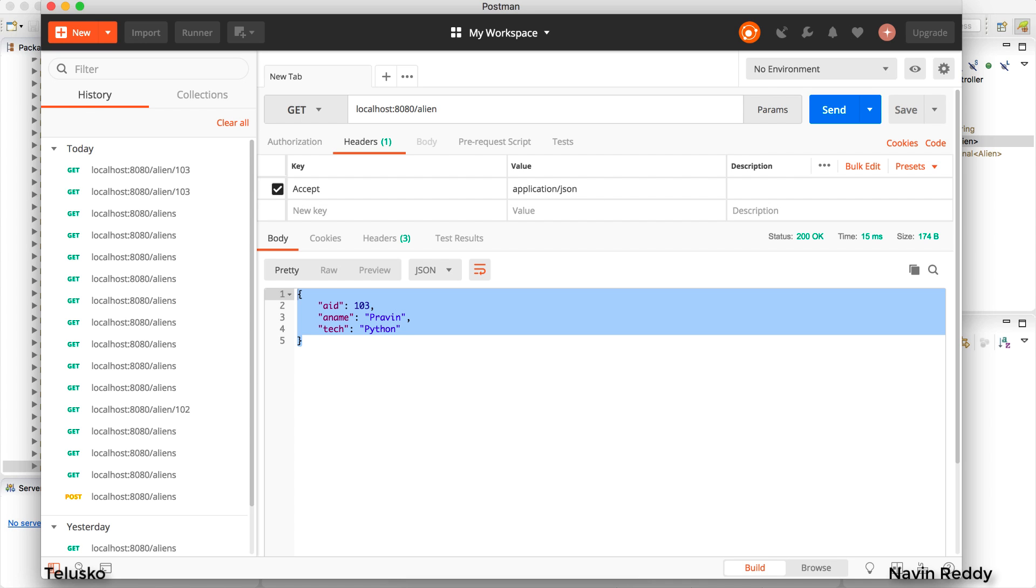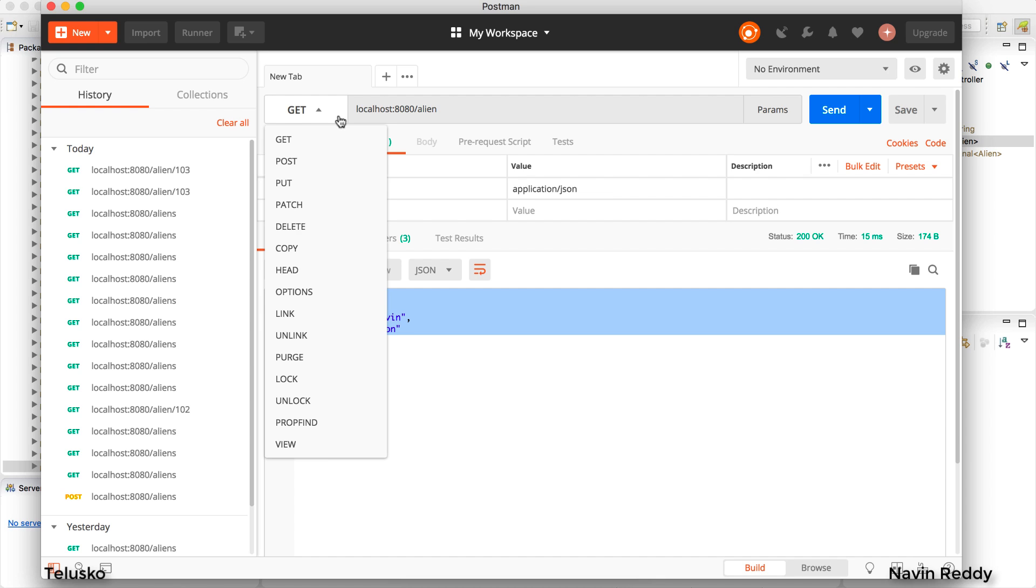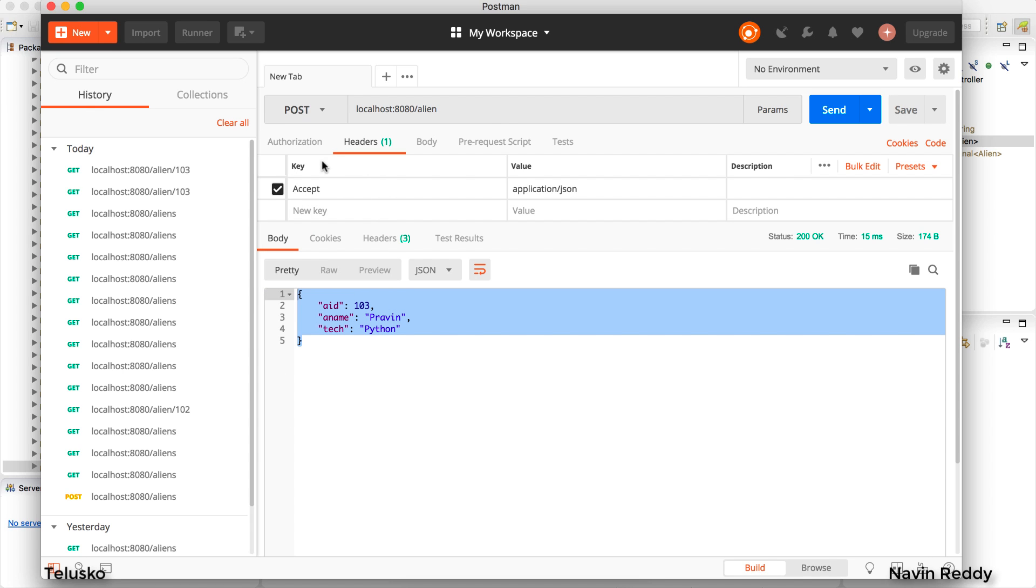Now I know it's confusing because we already have a URL which is alien where you're passing the ID as well. The difference between the new URL and the old one is the type of request. It will be clear in some time so we'll use a POST request now and I want to send data.